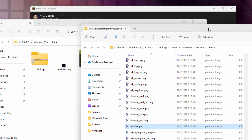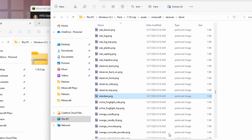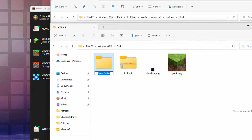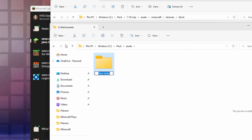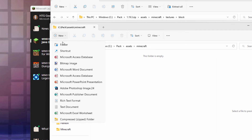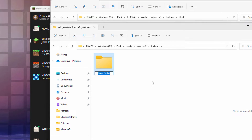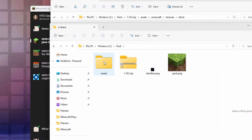We now need to make our folder structure. You can see at the top: Assets, Minecraft, Textures, and Block. We'll copy these folders right down in our working file. New folder — first one is Assets. Go inside that one, new folder — second one is Minecraft. Inside of that, new folder — and this one's Block. That gets our structure in here. Let's go back to the main folder, Pack — there are our folders all set to go.